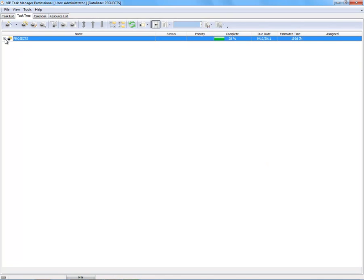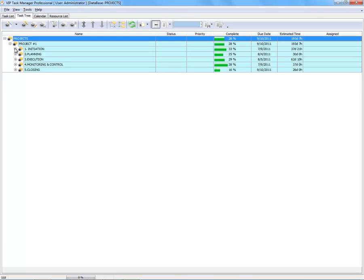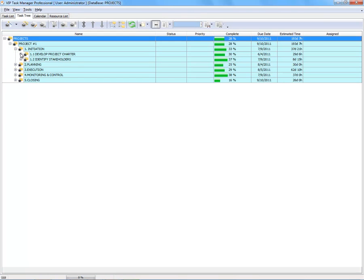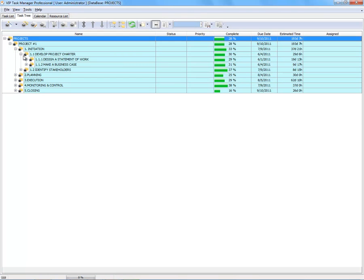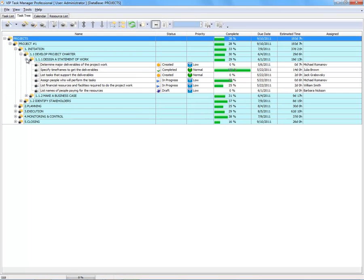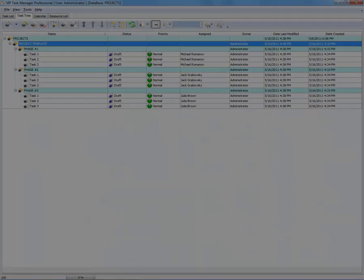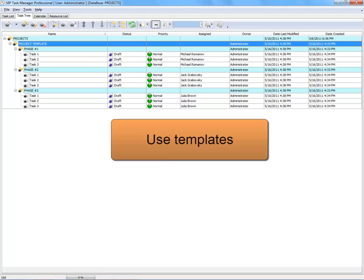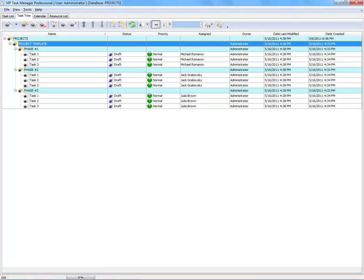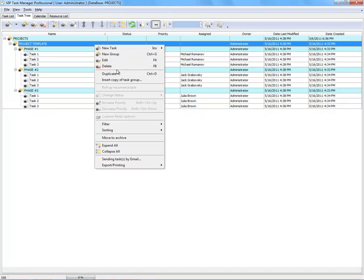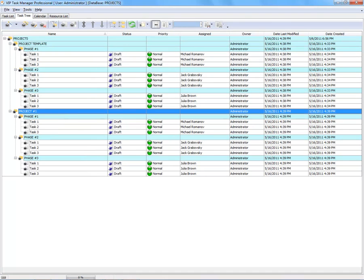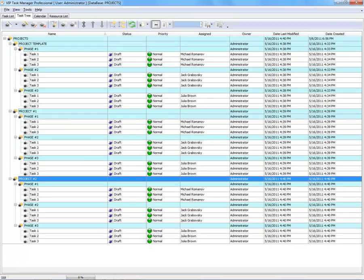Break down projects into multiple levels of phases and tasks. Duplicate typical projects or processes with preset values.